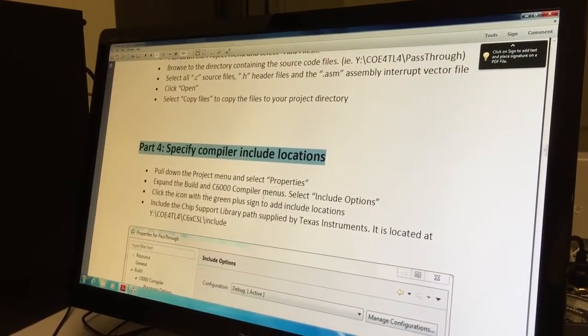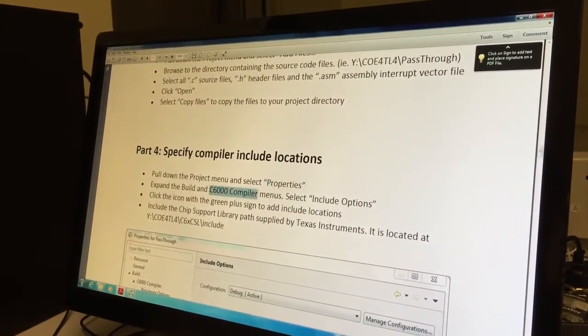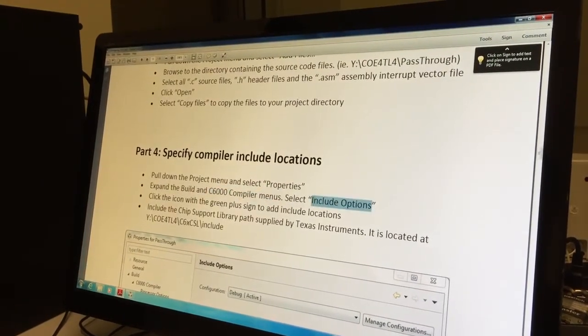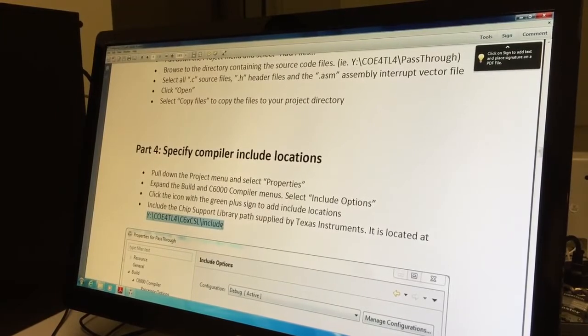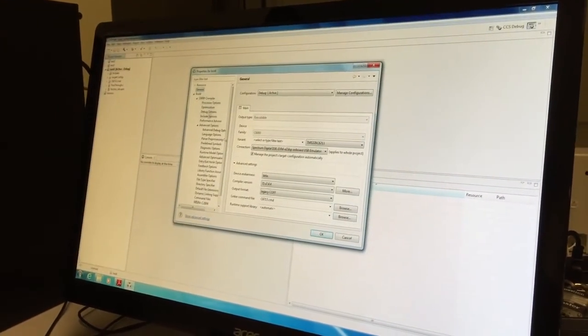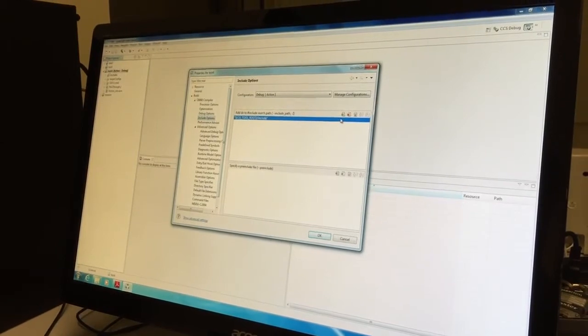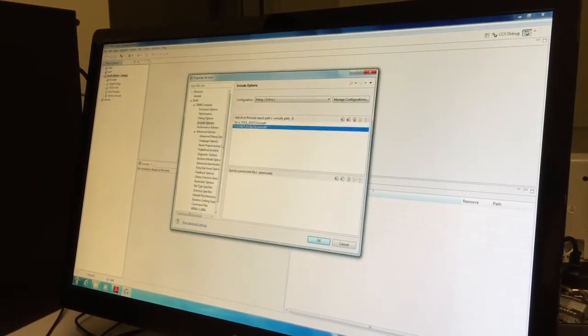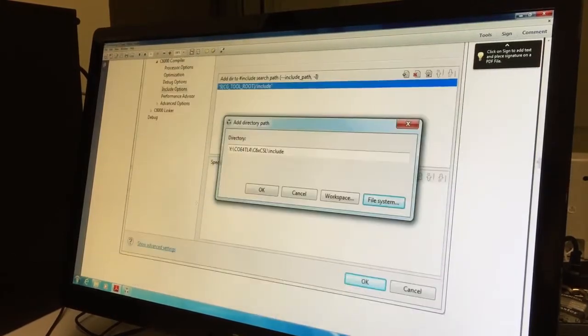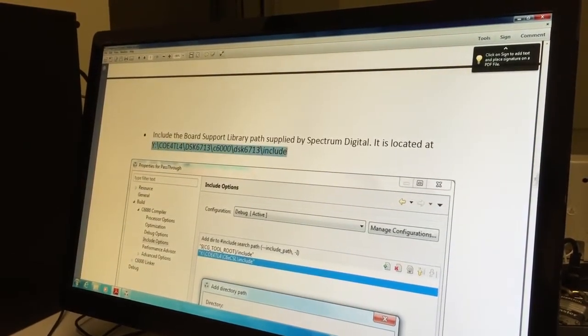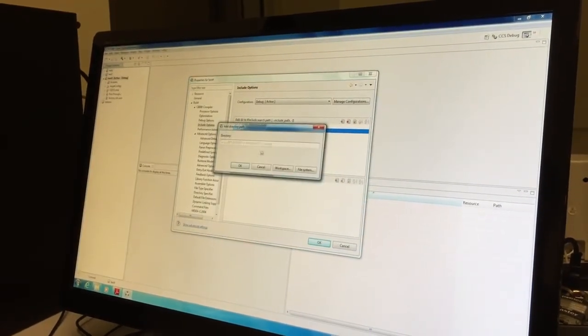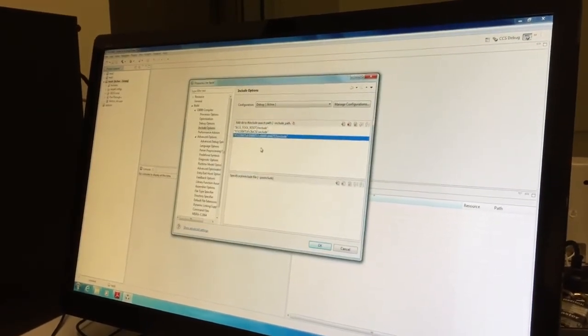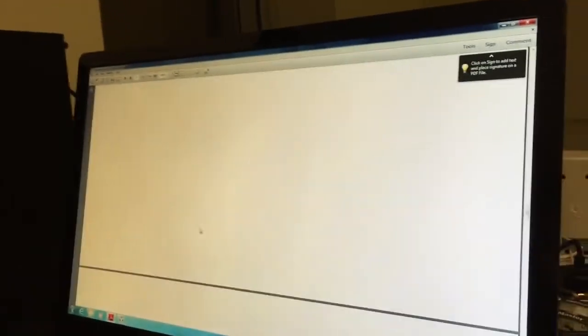Go to properties, go to the compiler menu, select include options and add this URL. I'll copy this URL, go here to compiler include options and paste this URL here. There's another URL, copy it, come here, add this one and paste.